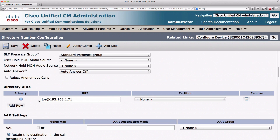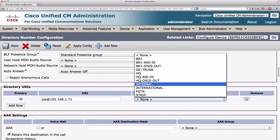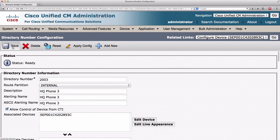Just like we can place a directory number in a partition, we can place a directory URI in a partition as well. I'll put this in the internal partition, and I could add more than one directory URI. But just as an example, let's save this and bring up a couple of phones.